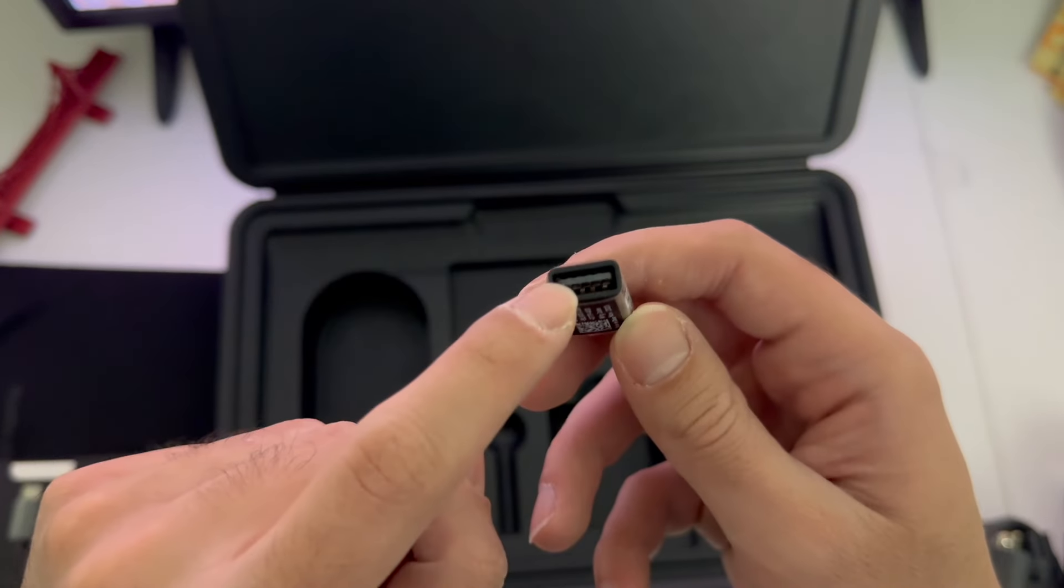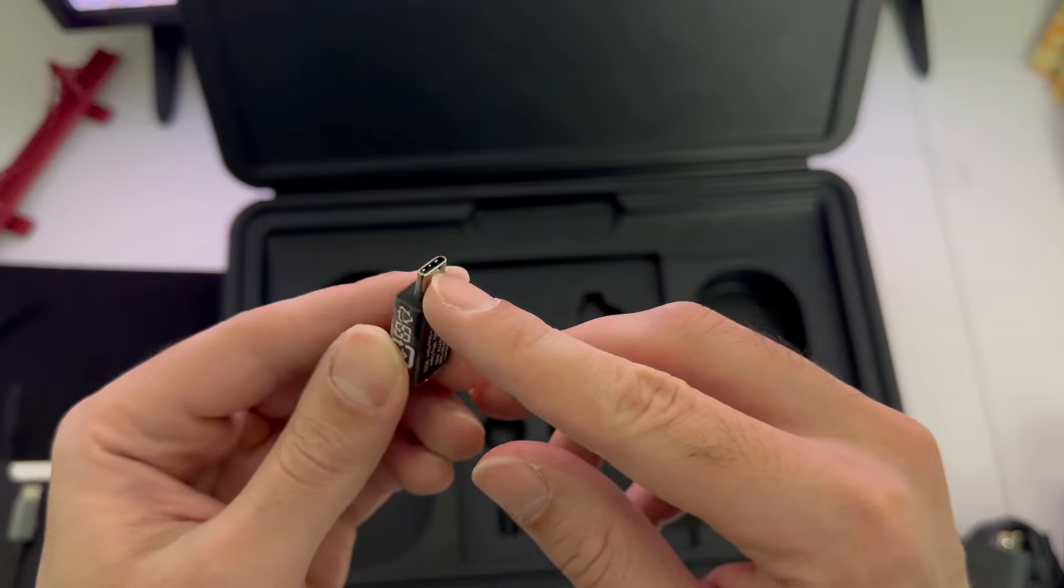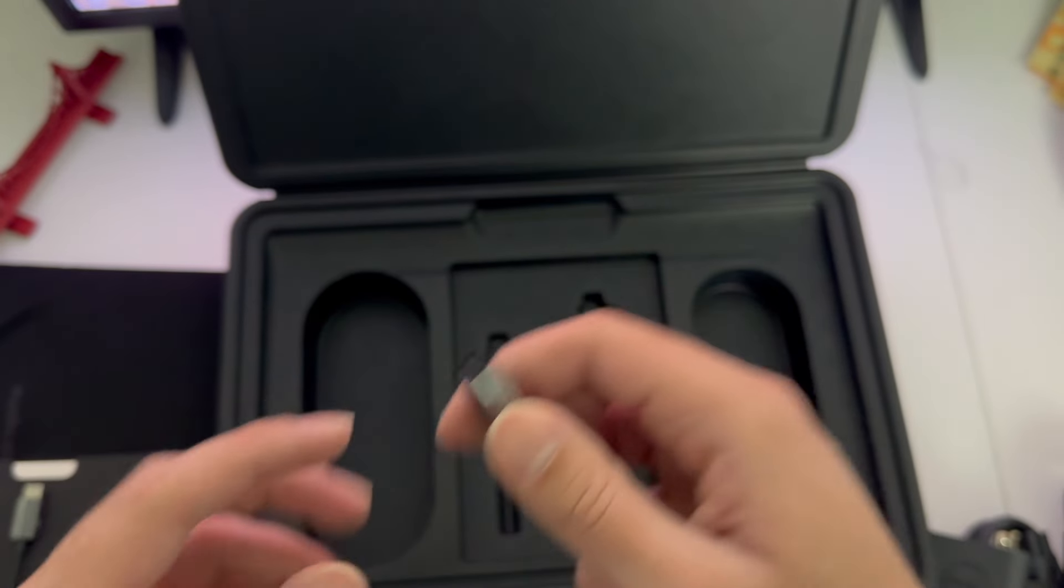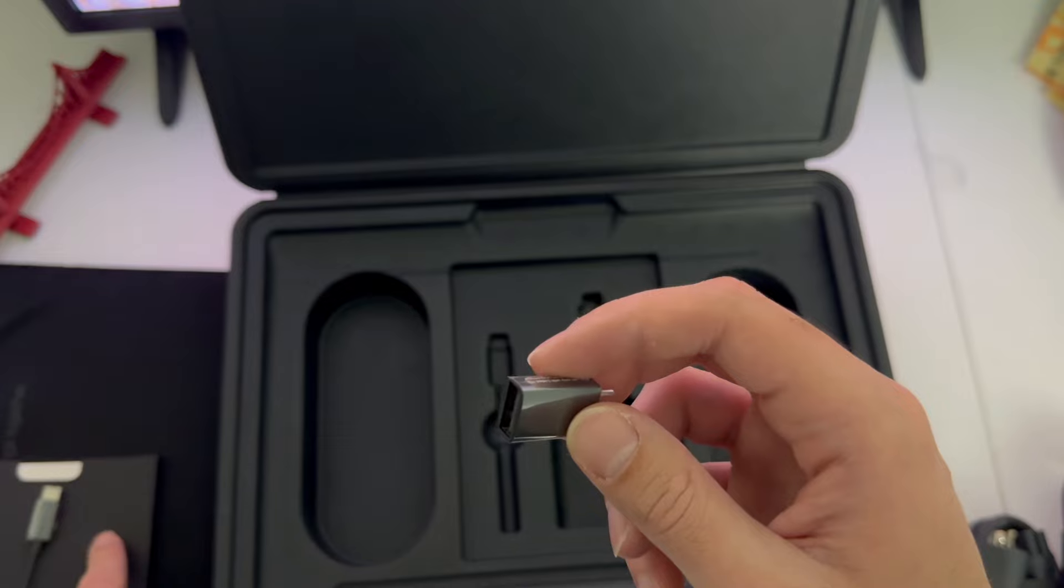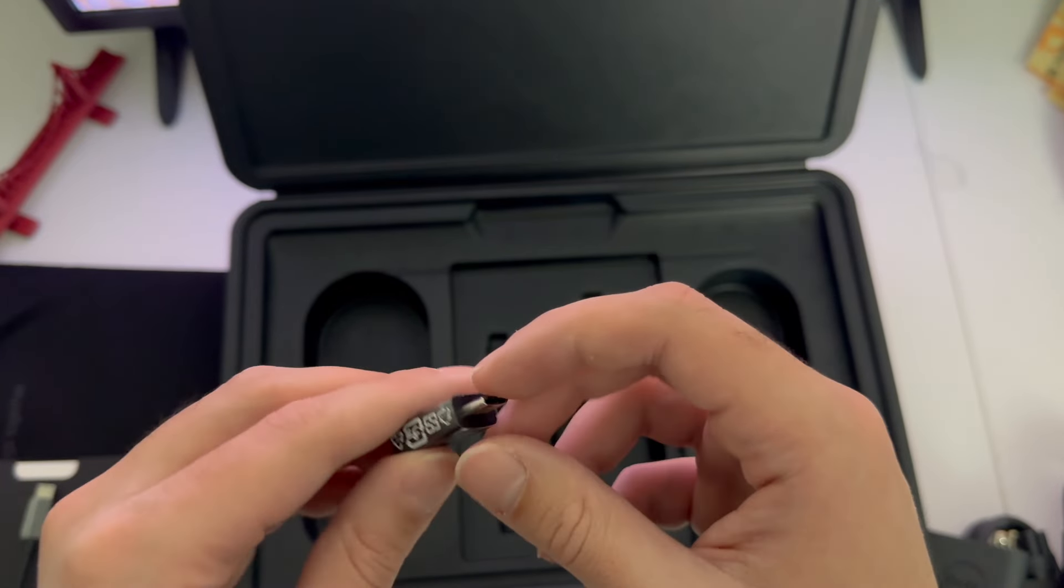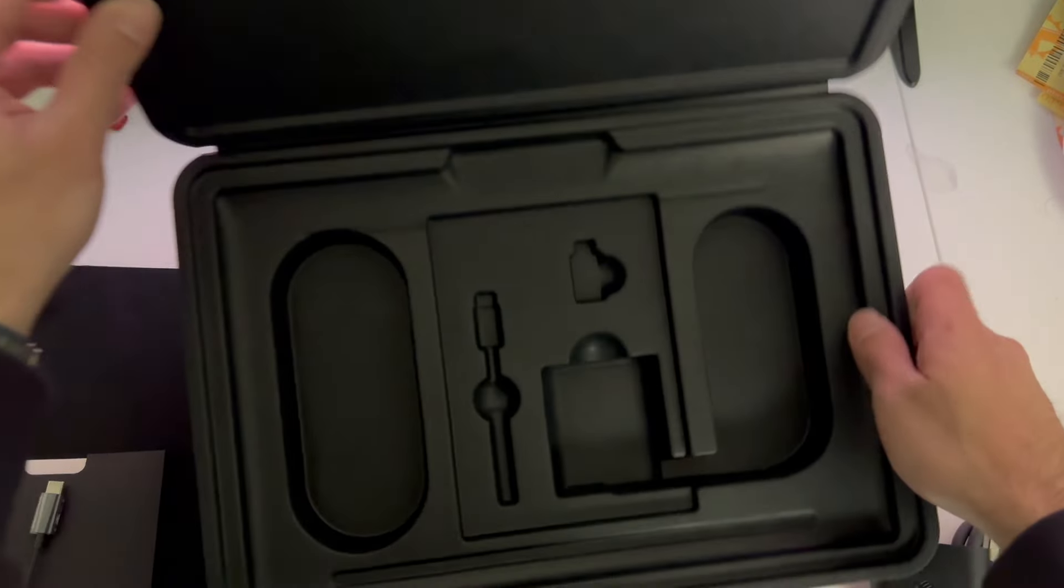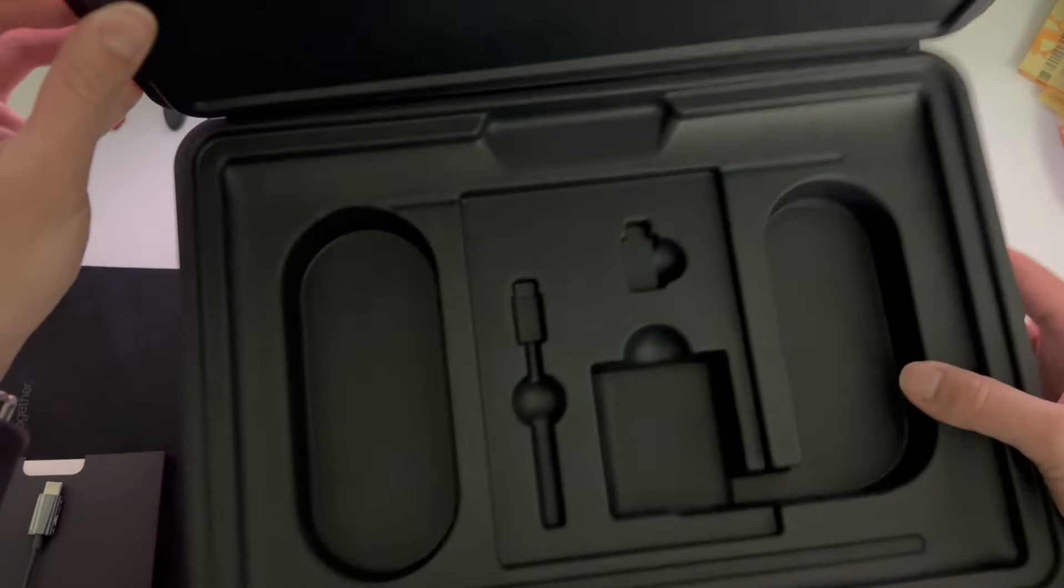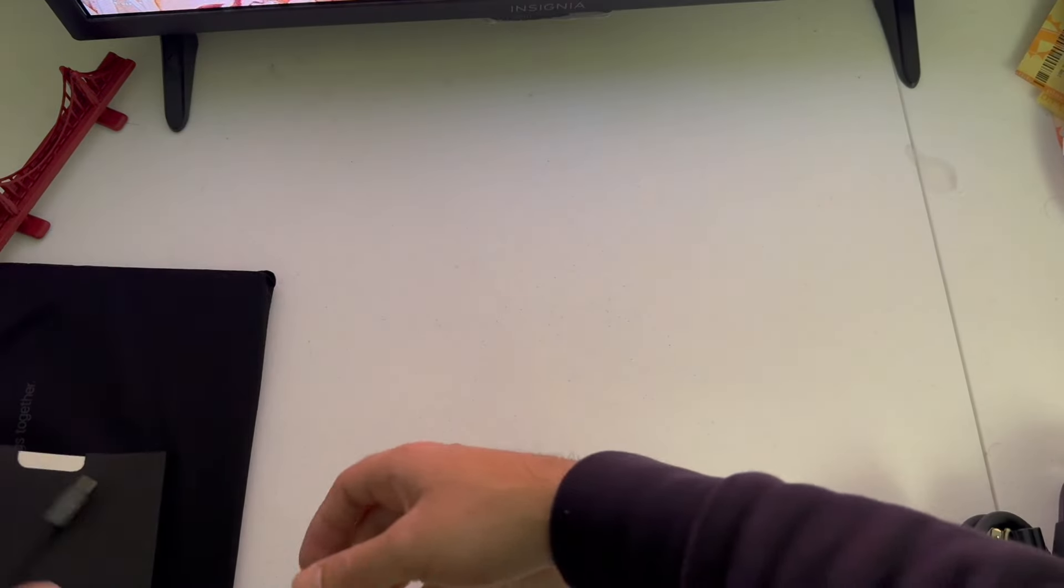It's a USB, normal USB to USB-C converter adapter. That's pretty cool. Again, this laptop does not have a 3.5mm audio jack or normal USB port. That's why they included all these accessories.